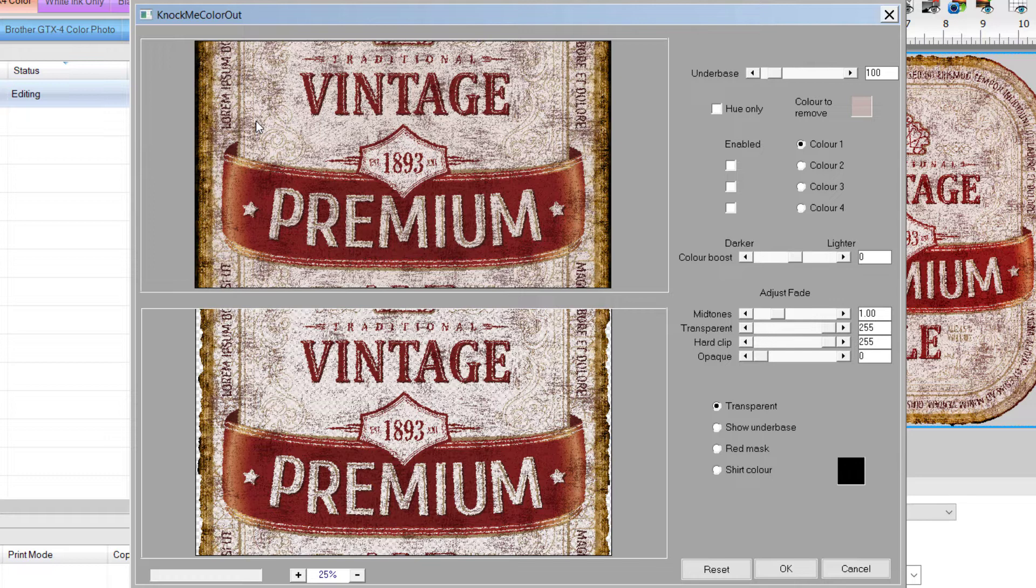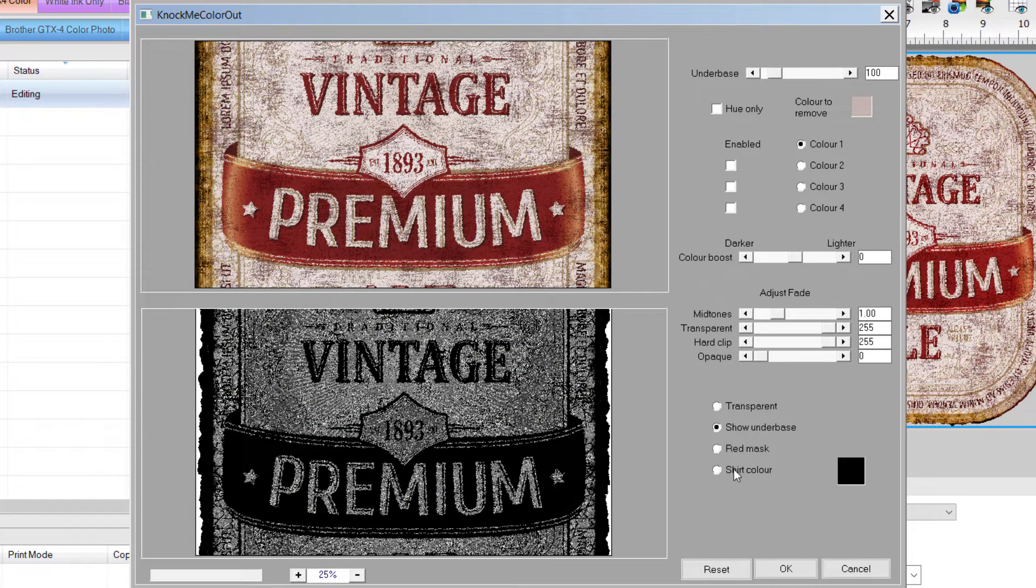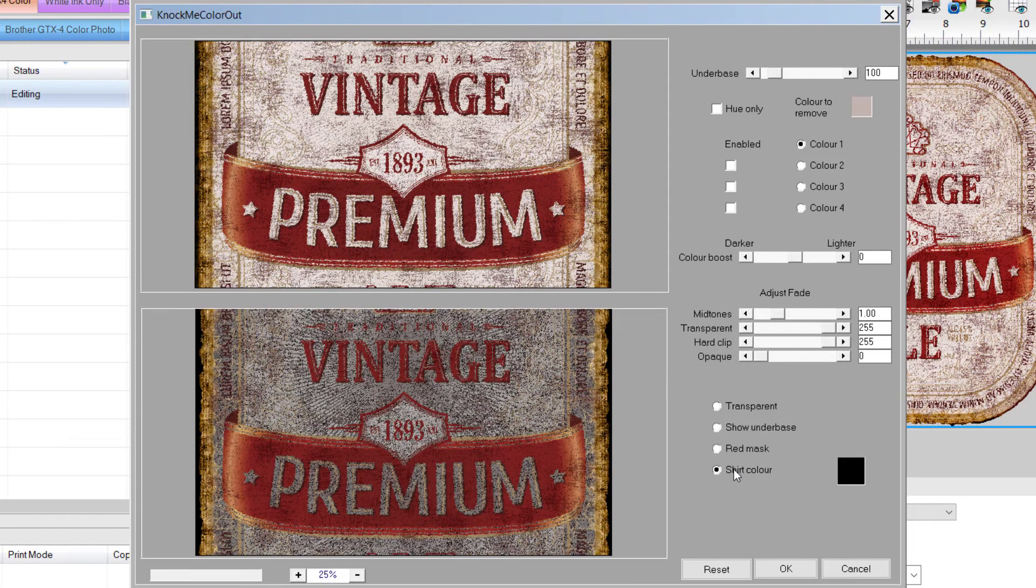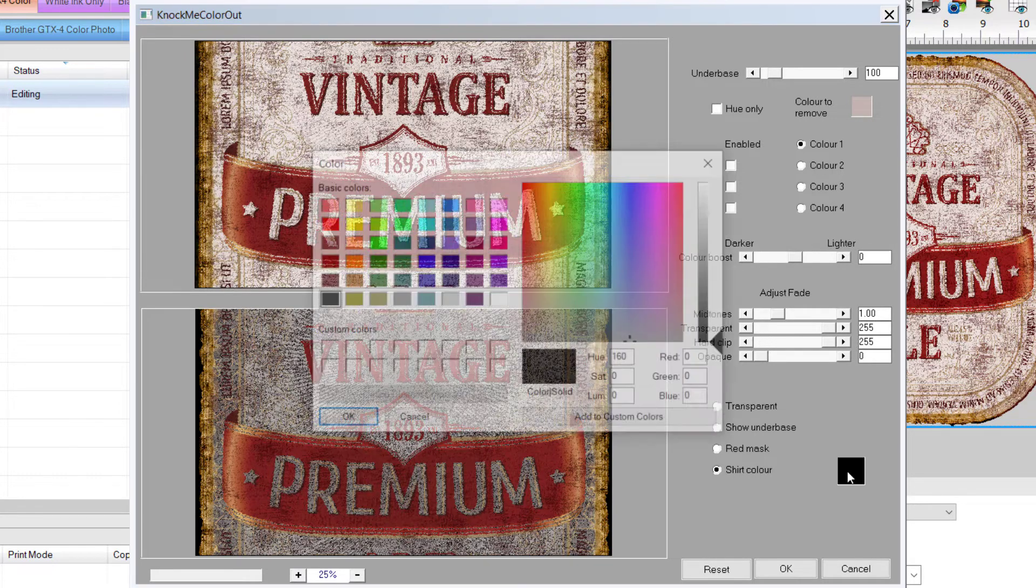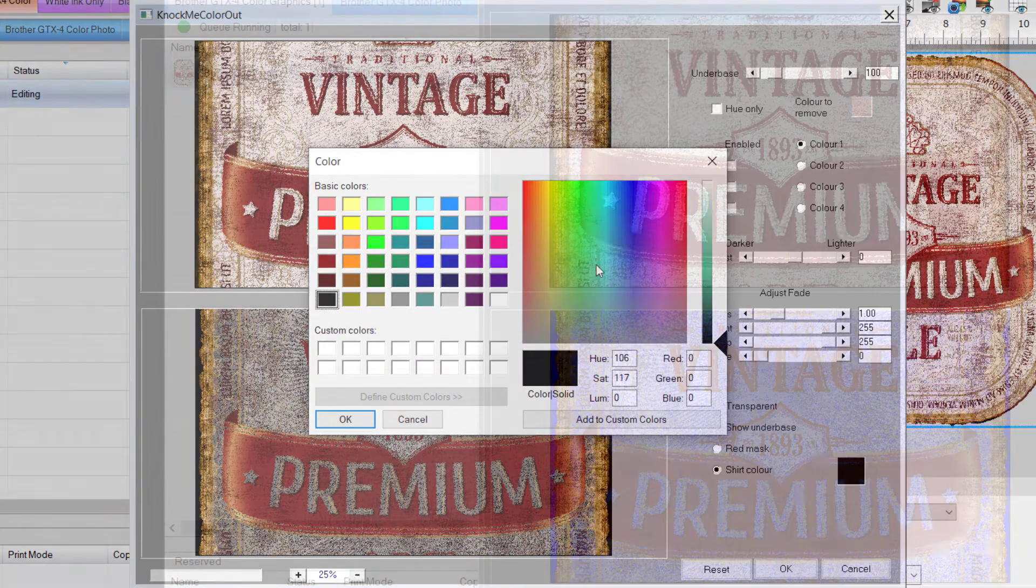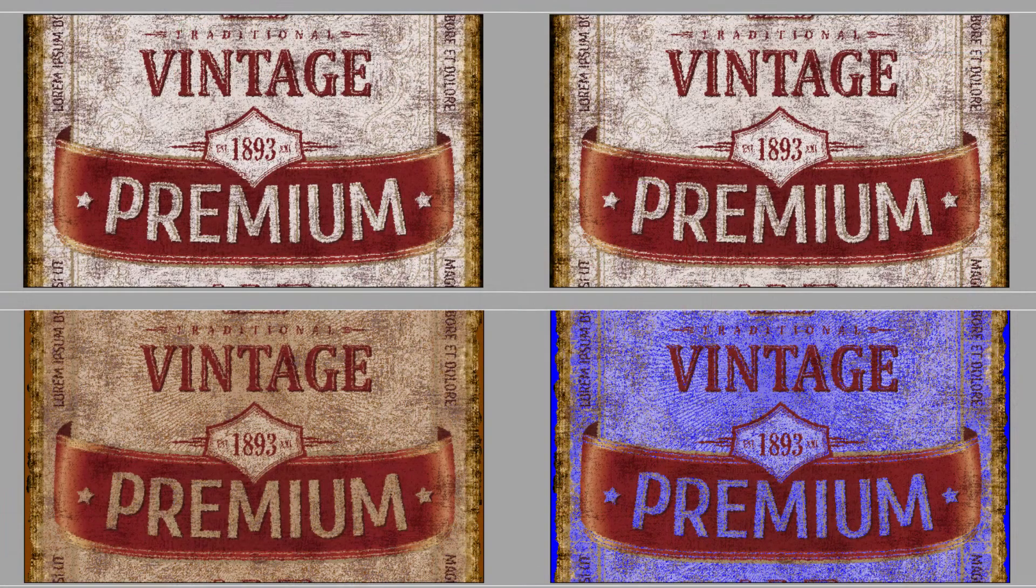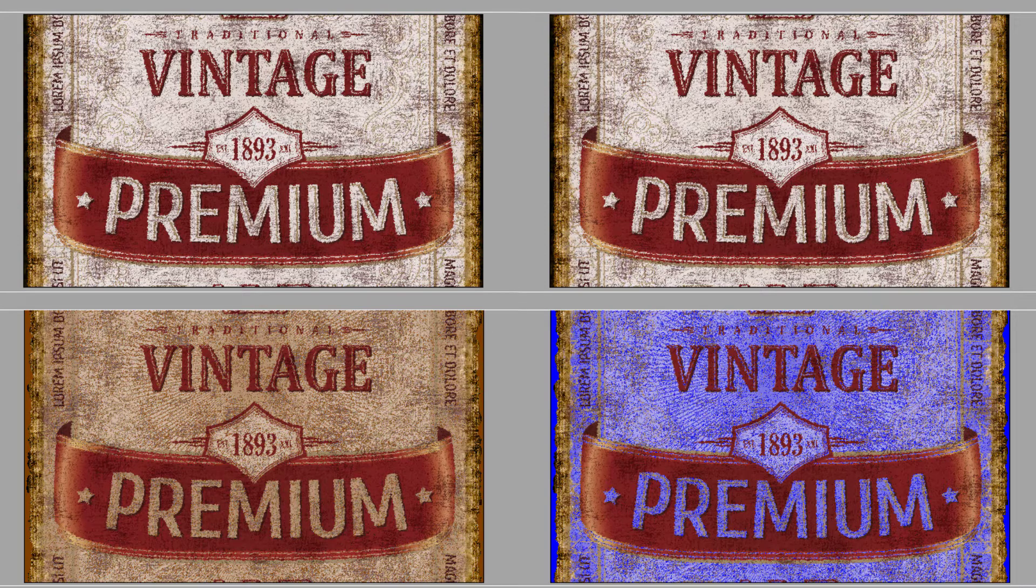If you would like to see what would print as the white underbase, tick the box next to show underbase. Tick the box beside shirt color, and you can see what it will look like on a black t-shirt. You can click on the black box to the right, and a color dialog will open where you can select any color you like. On the left is an example of a brown shirt, and on the right is an example of a blue shirt.